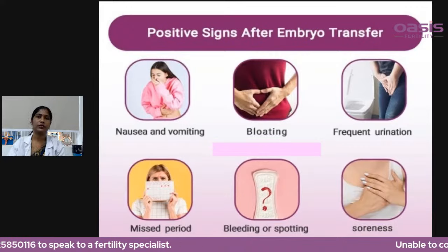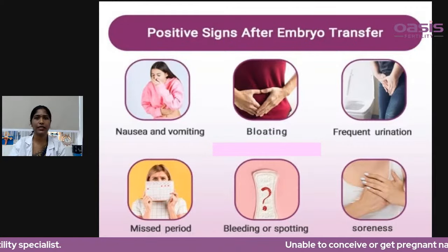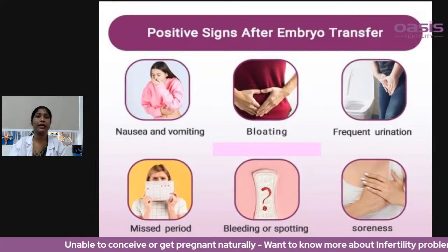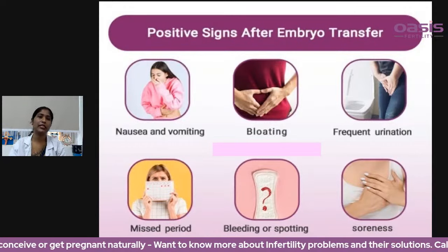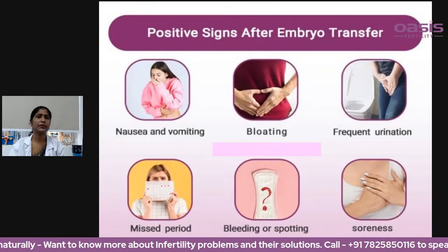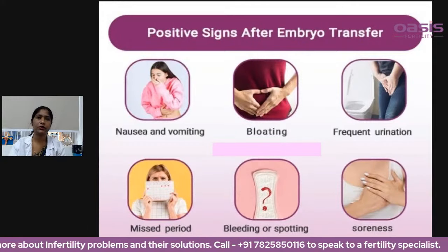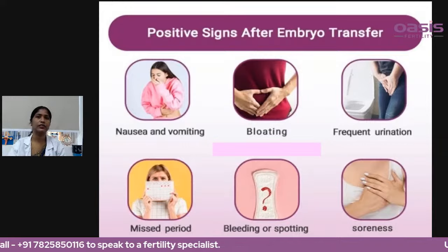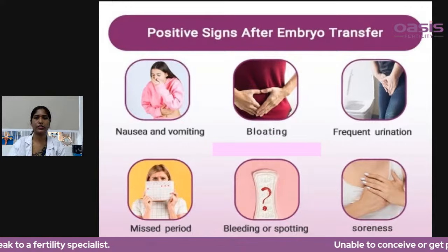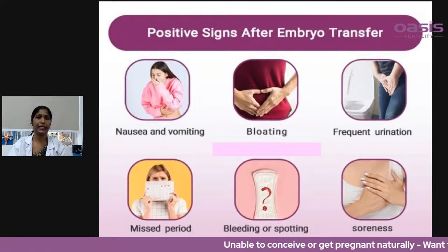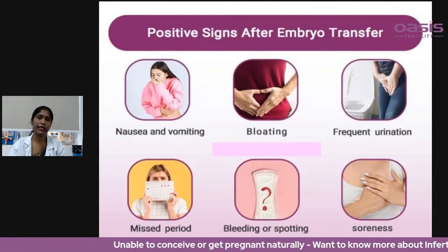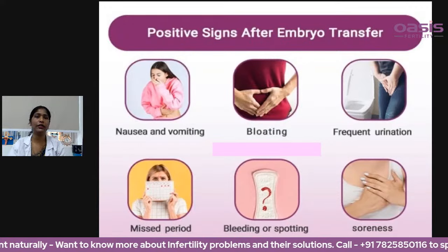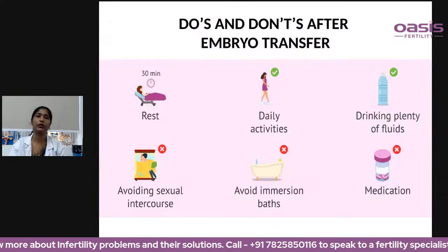Some positive signs after embryo transfer that may indicate pregnancy include nausea or vomiting, bloating, frequent urination, missed periods, slight bleeding or spotting, and breast tenderness or soreness. However, these symptoms can also be due to post-transfer medications. It is important to wait the number of days advised by your doctor and confirm pregnancy only through a blood test.